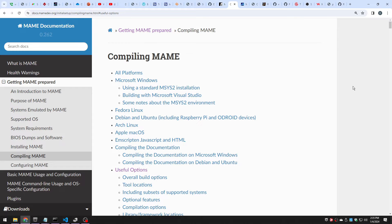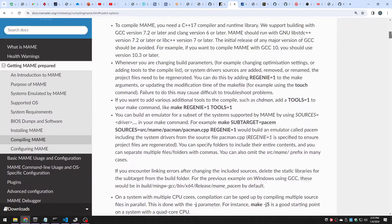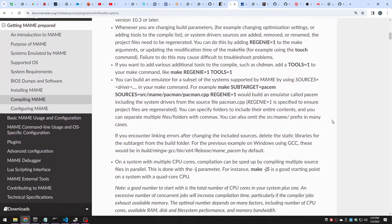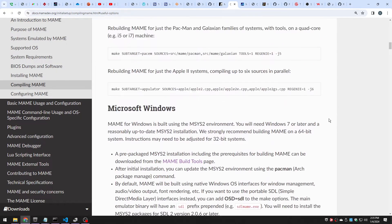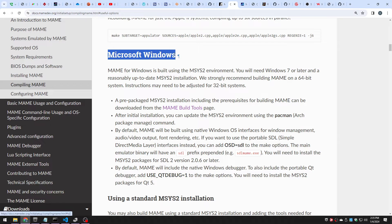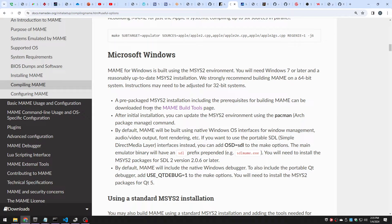I set up my build environment by just following the instructions. The main documentation has a lot of nice descriptions of everything. If you have the patience to do a lot of reading, there's a lot of good info here. I scrolled down and eventually got to the Windows section, and there's a link to the main build tools page where you can download all of the build tools necessary to do the building.